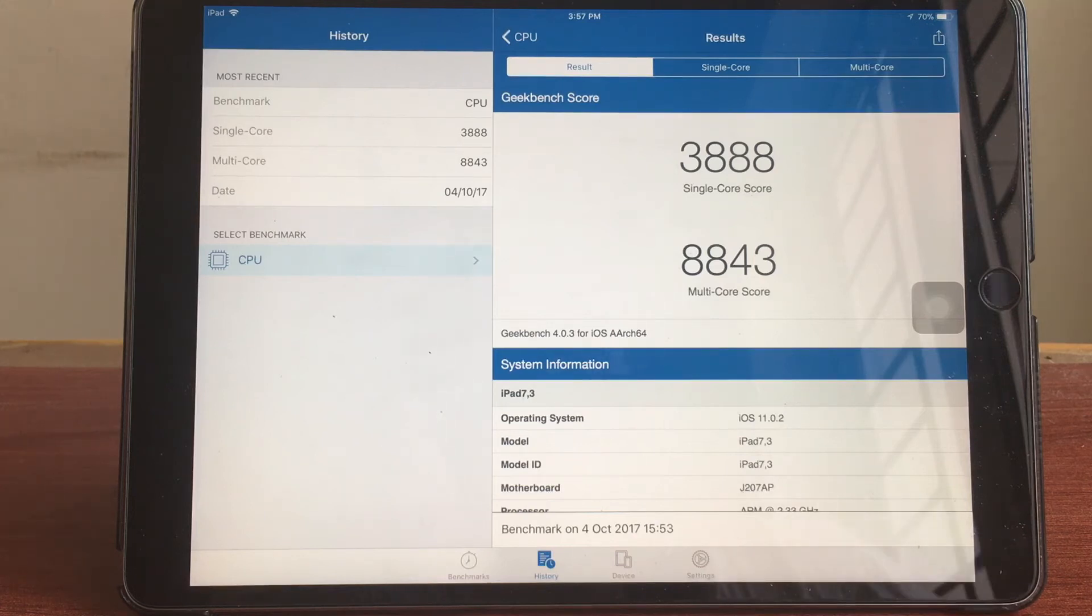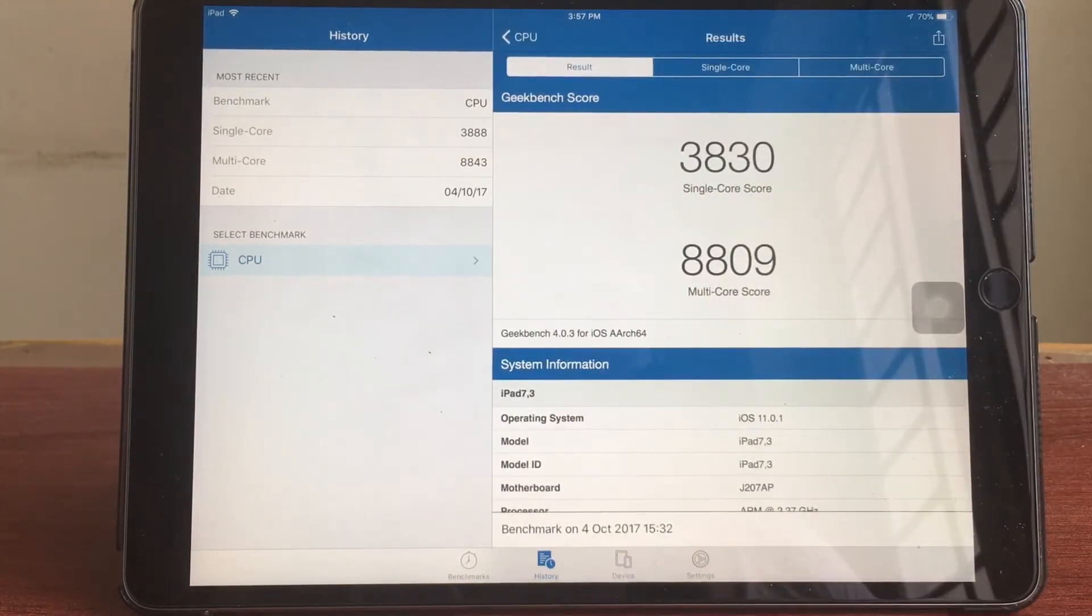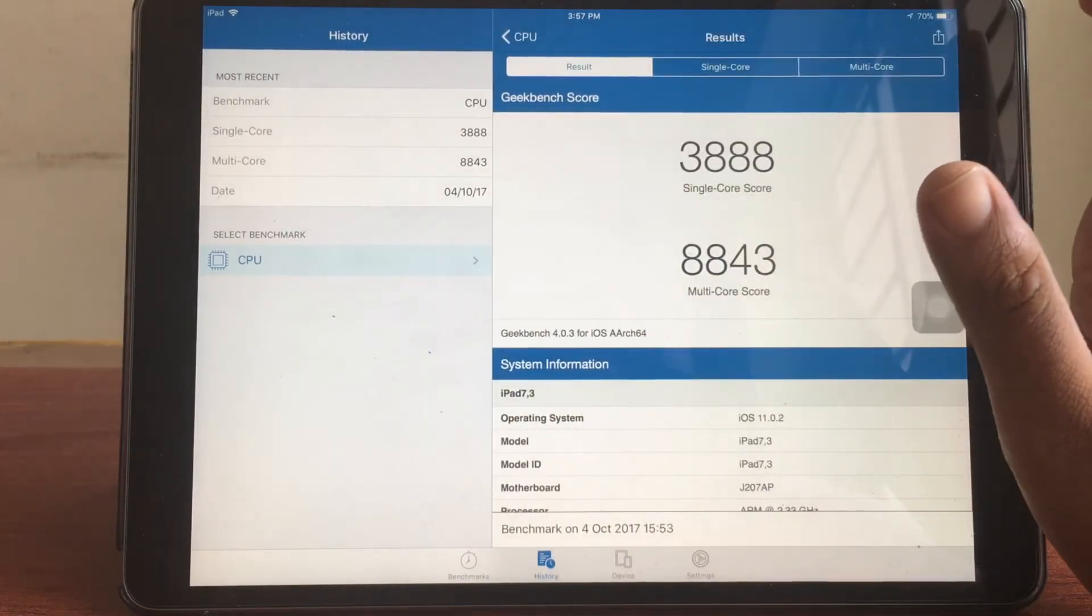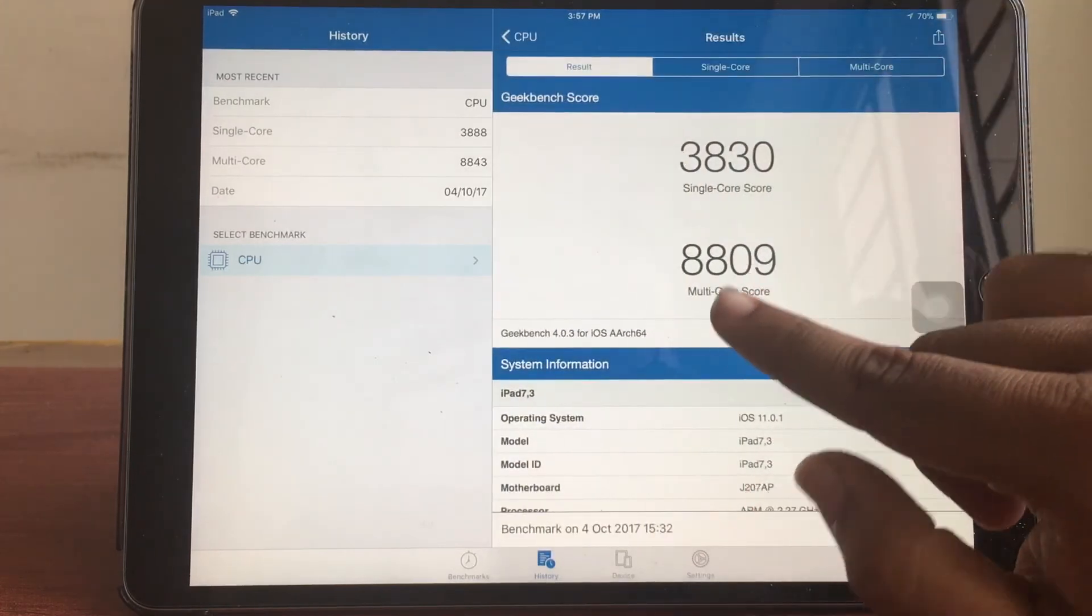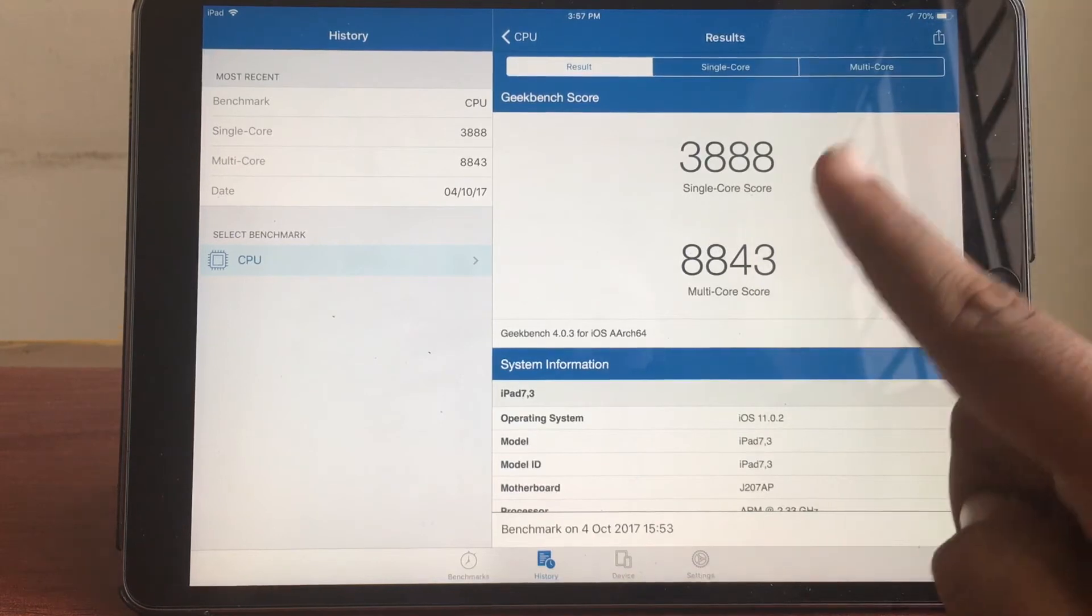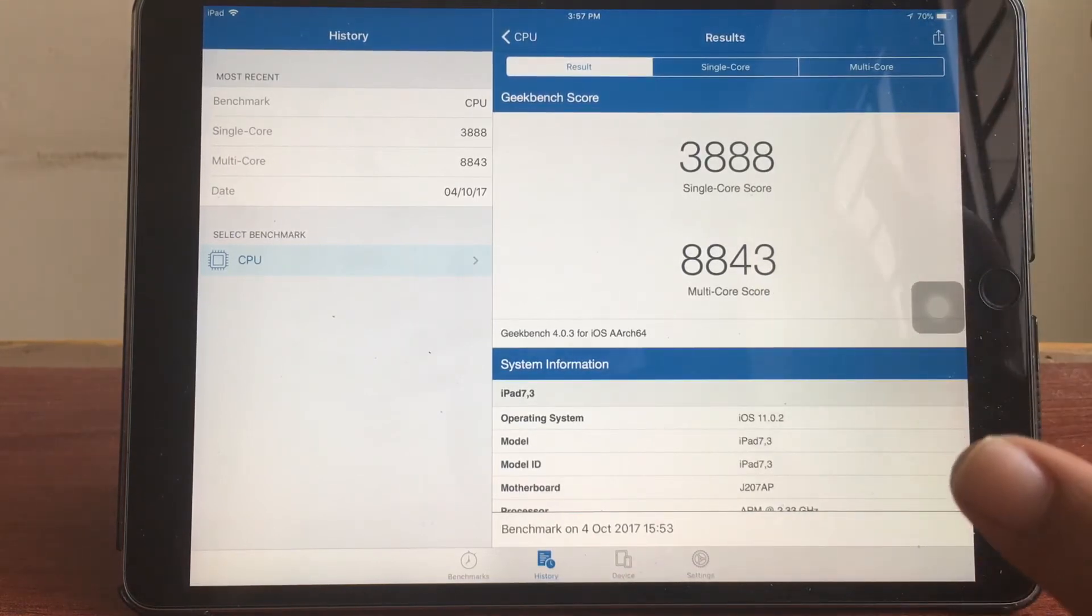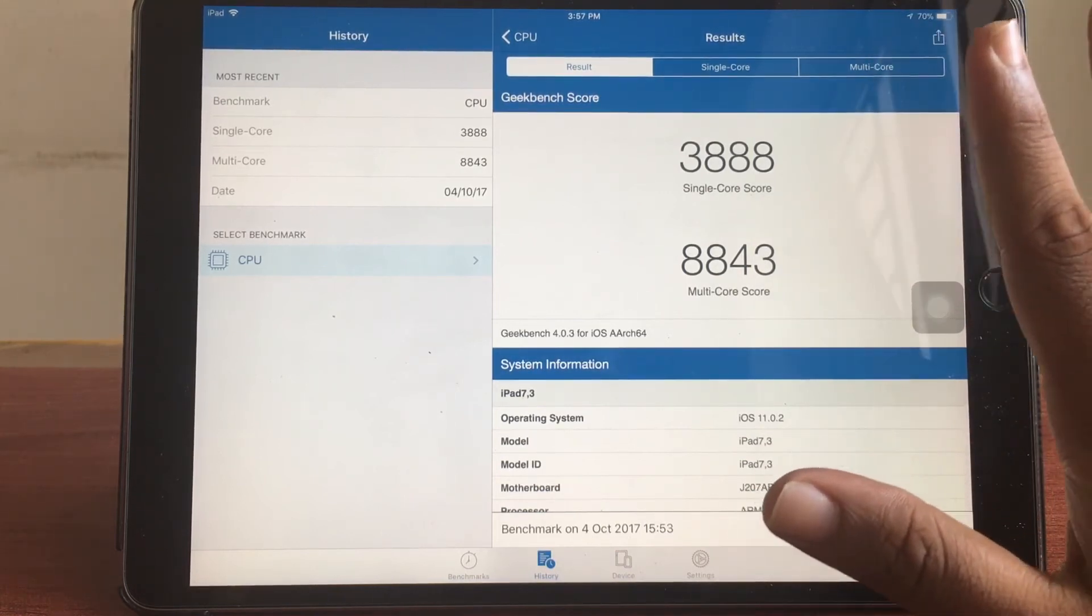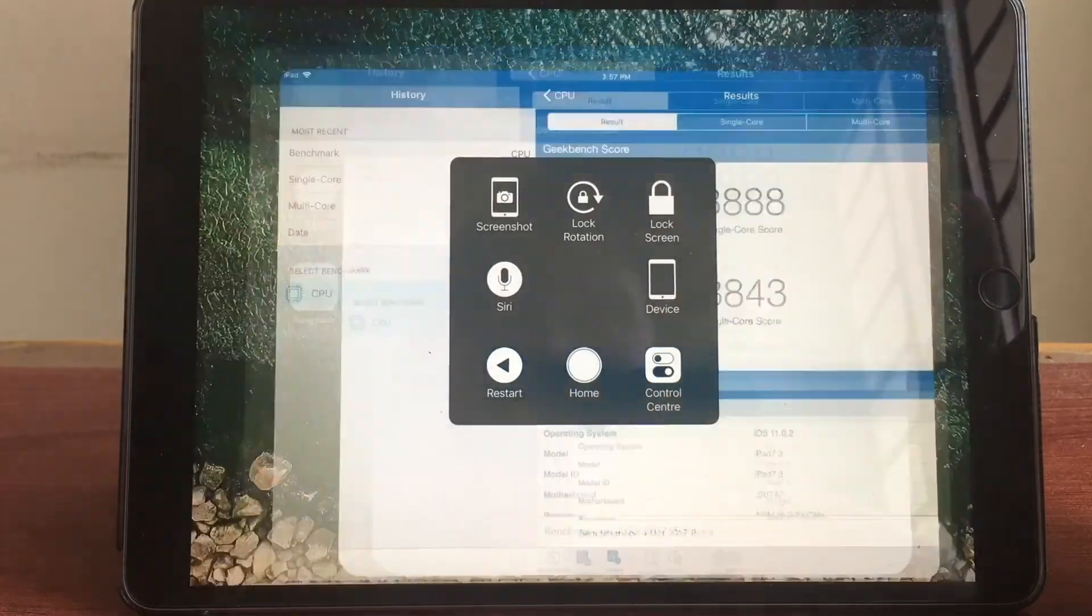The single core score was 3830 and now it has become 3888, it has gone up by a small amount. Multi core score was 8809, it has gone up to 8843. If you expect your iPad to perform significantly better, that's not going to happen. It's going to perform the same. The performance has not gone down, that's the plus point here.